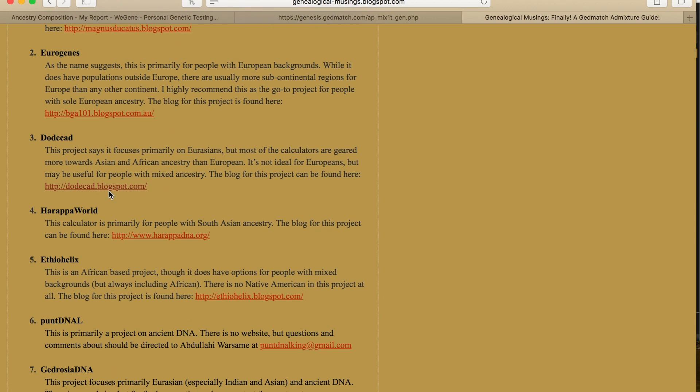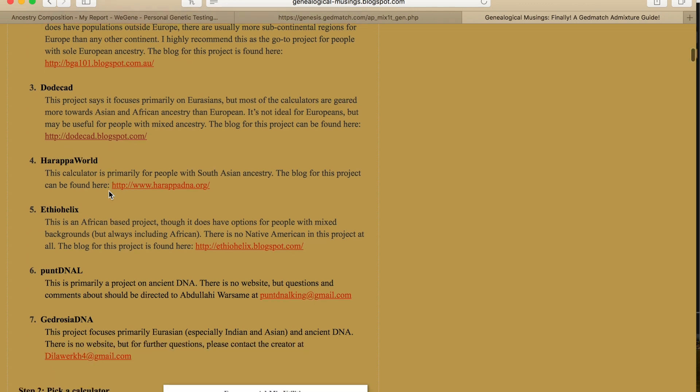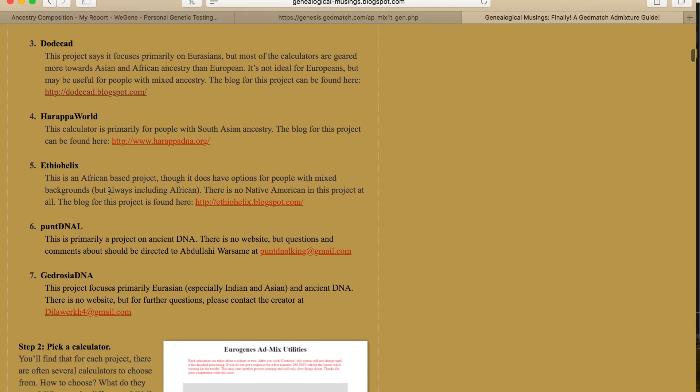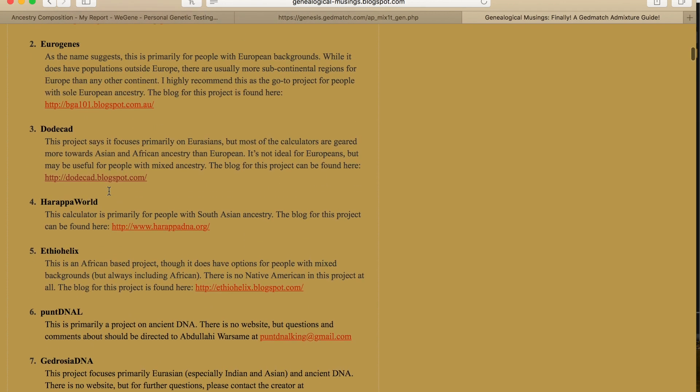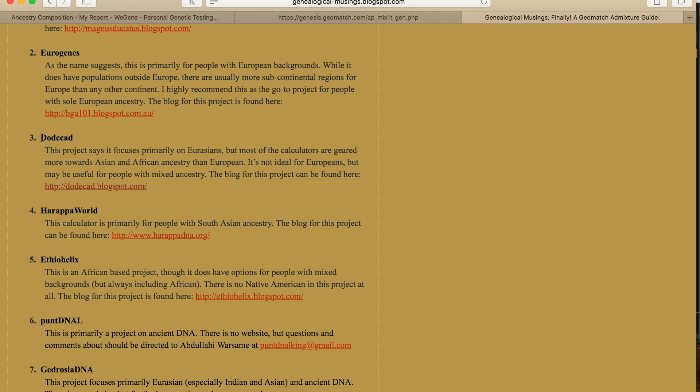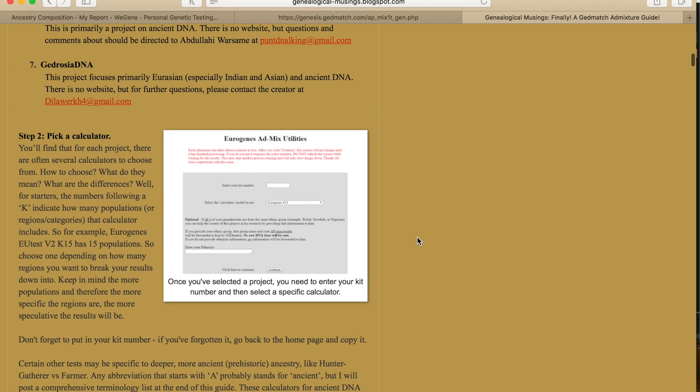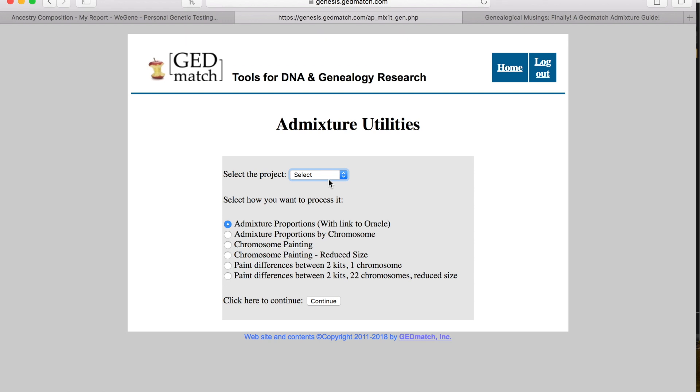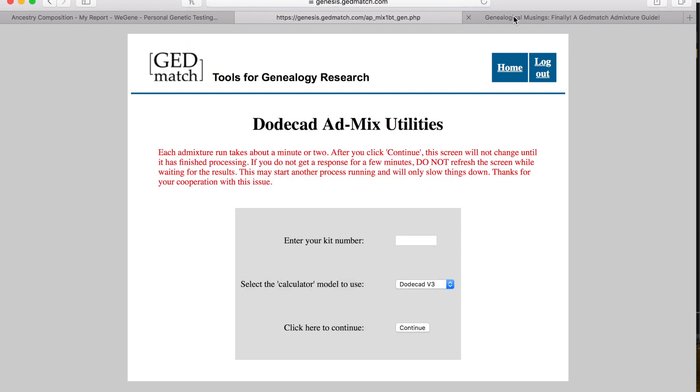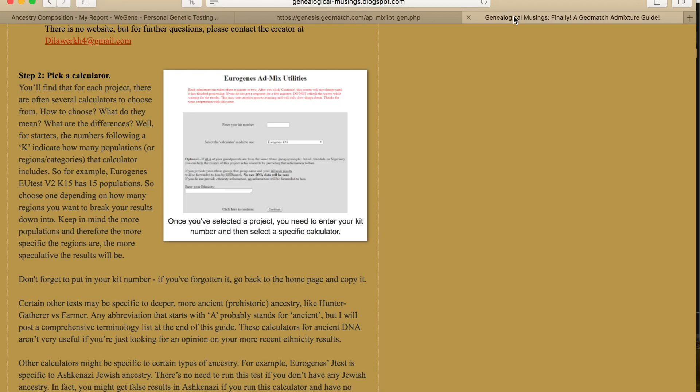I think it's this one, which is number three, the Dodecad. This project focuses primarily on Eurasians, but most of the calculators are geared more towards Asian and African ancestry than European. It is not ideal for Europeans but may be useful for people with mixed ancestry. Once you pick that, I'm going to hit continue.